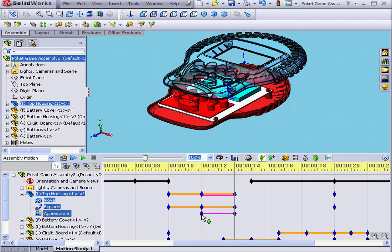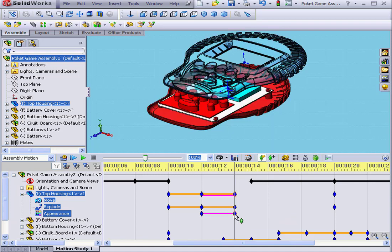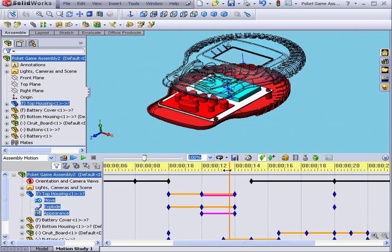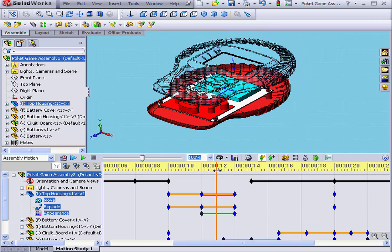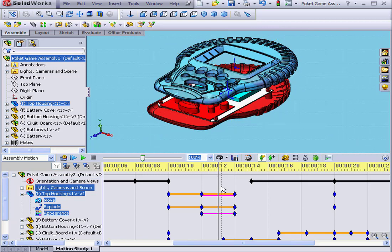When I mouse over this key point, I see that the transparency is set to zero. If I mouse over the key point at the 14-second mark, the transparency is set to 75%. Let's again go to the midpoint between these two key points.